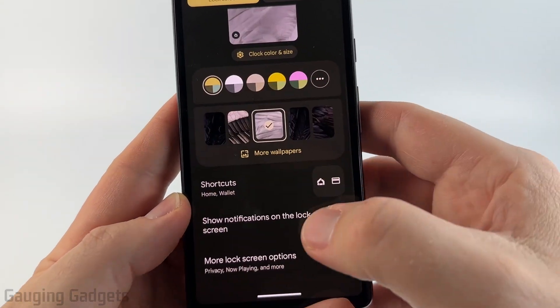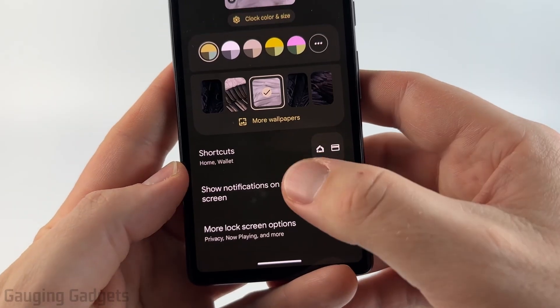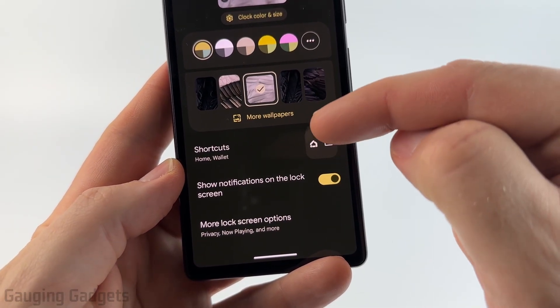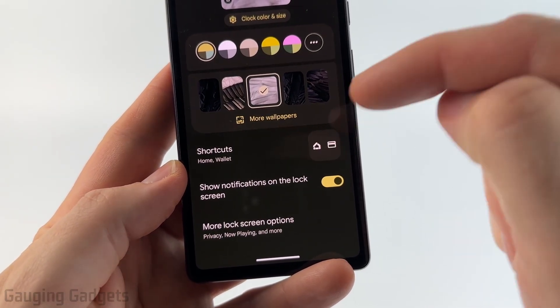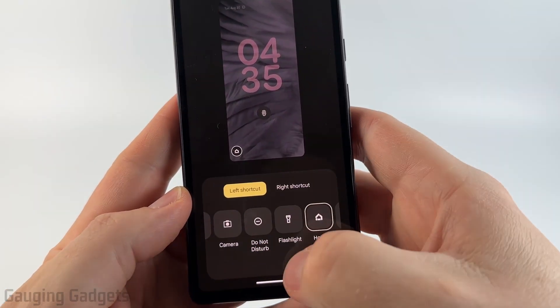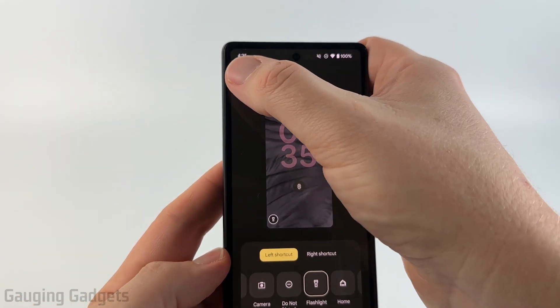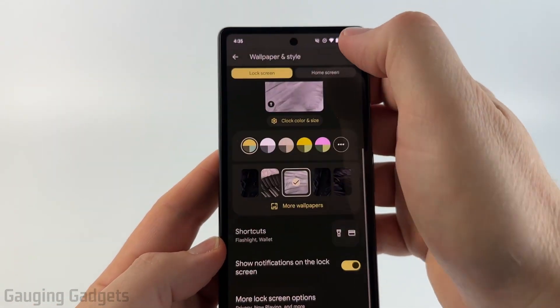If you scroll down you can choose what's going to be displayed on your lock screen, such as shortcuts to different items. I'm going to go ahead and make one of those the flashlight, and then I'll save it by hitting back.